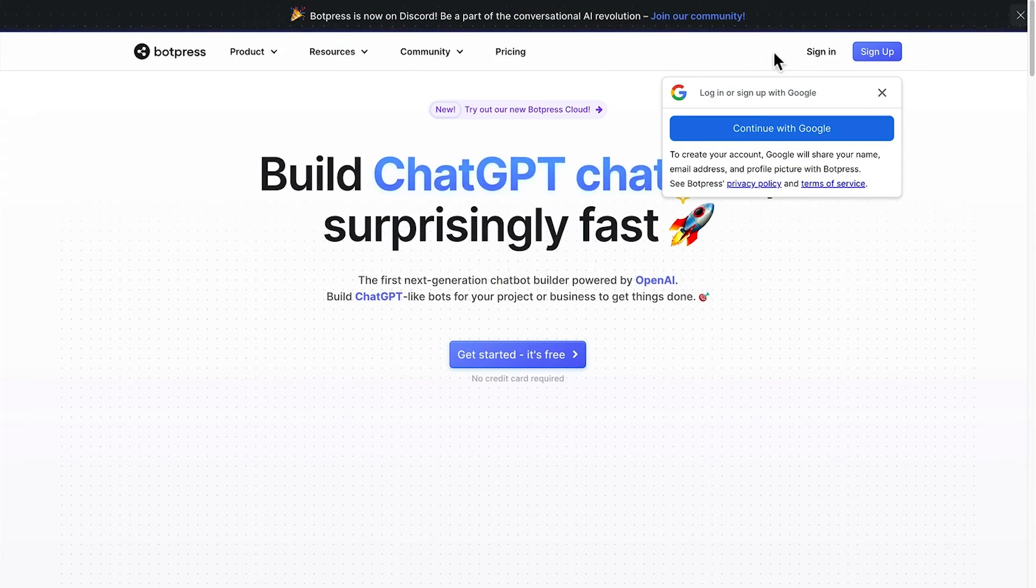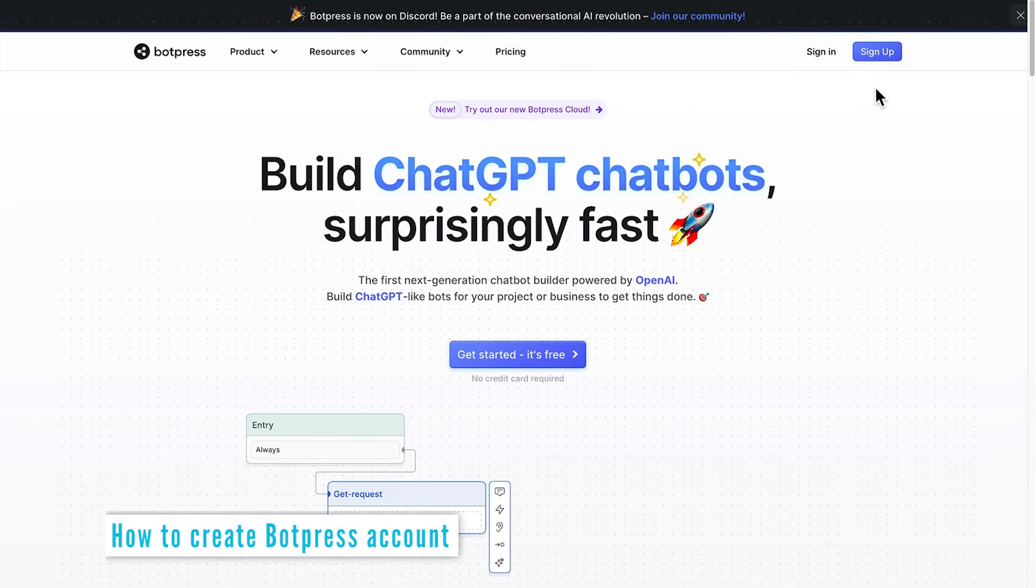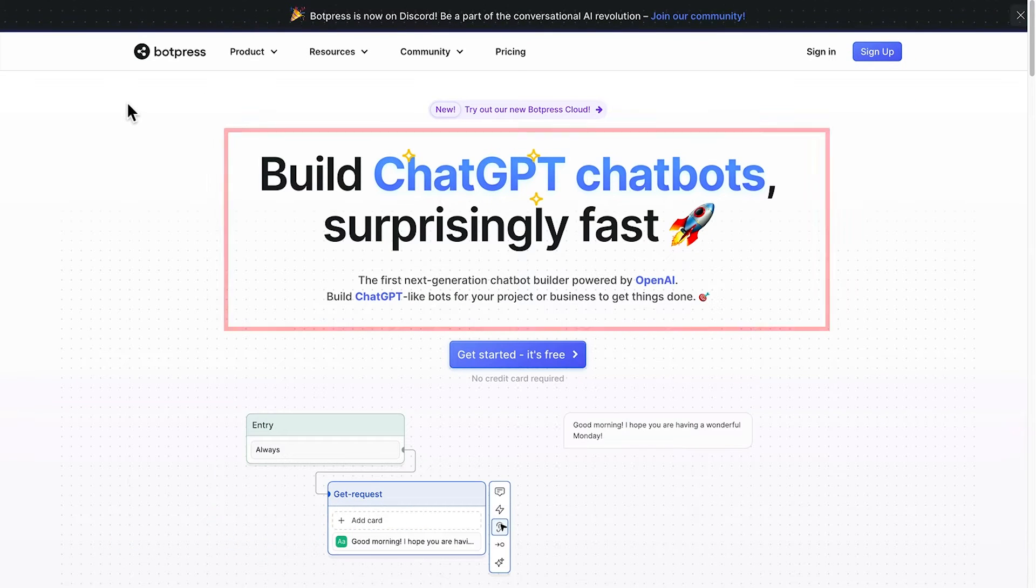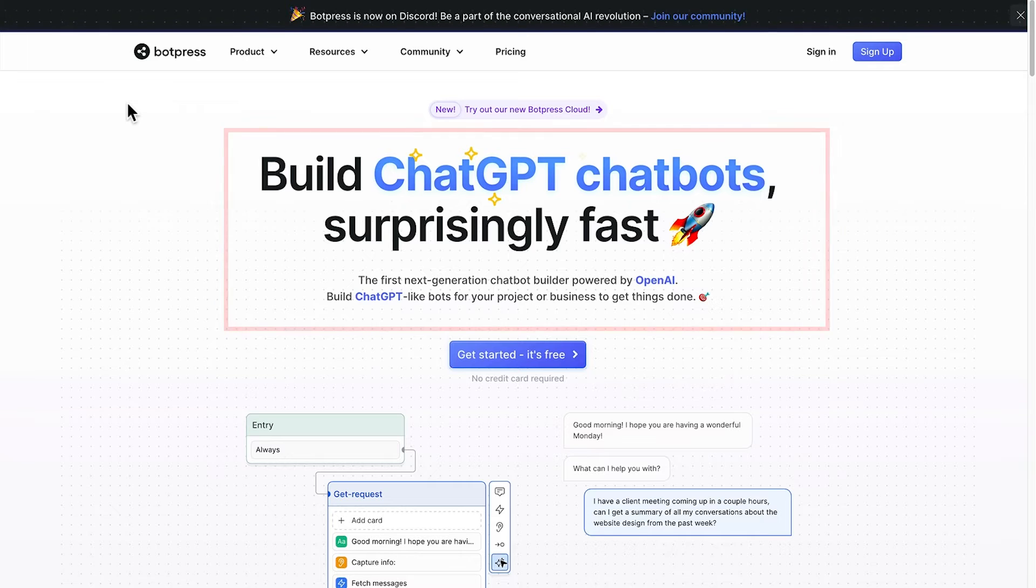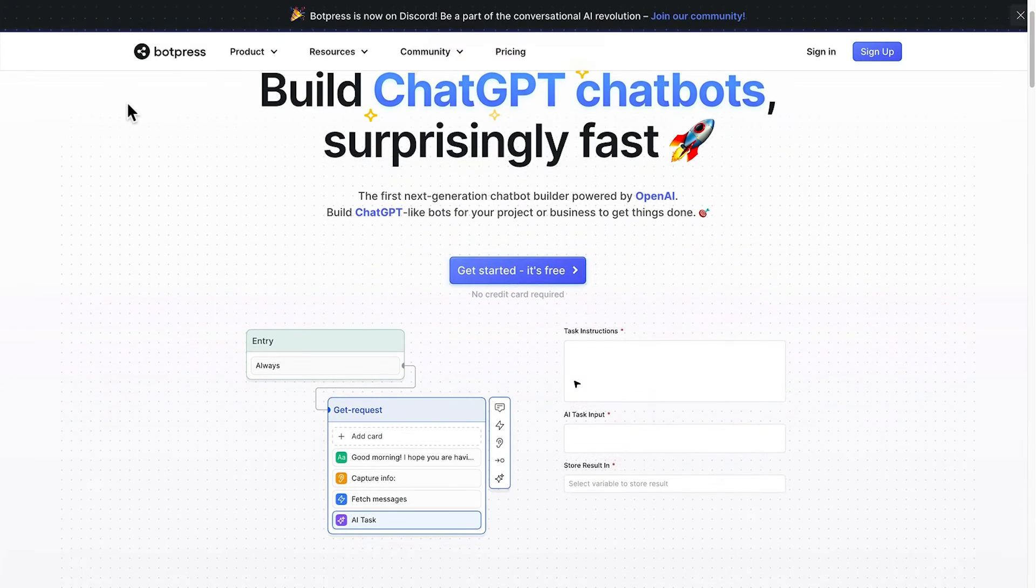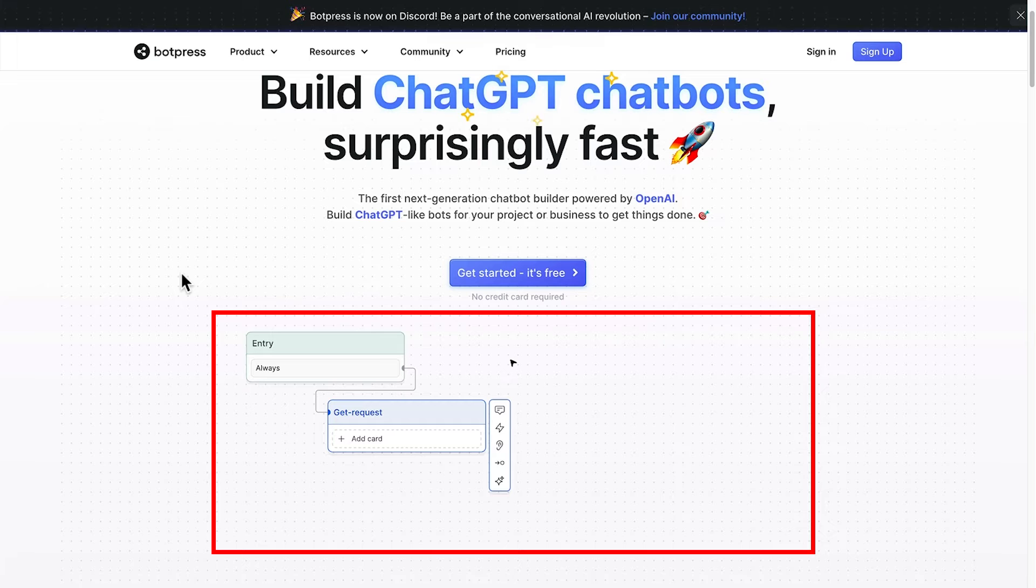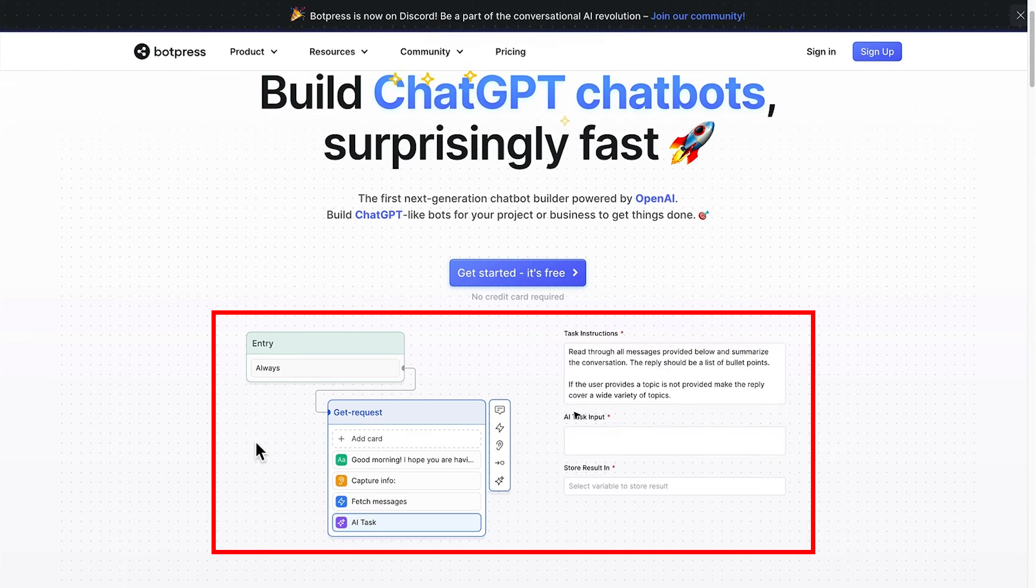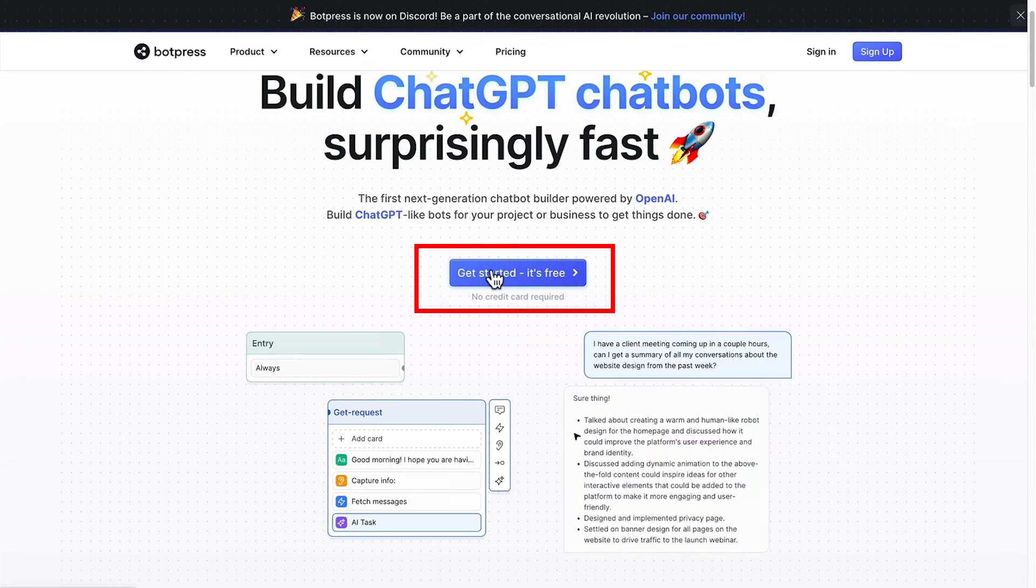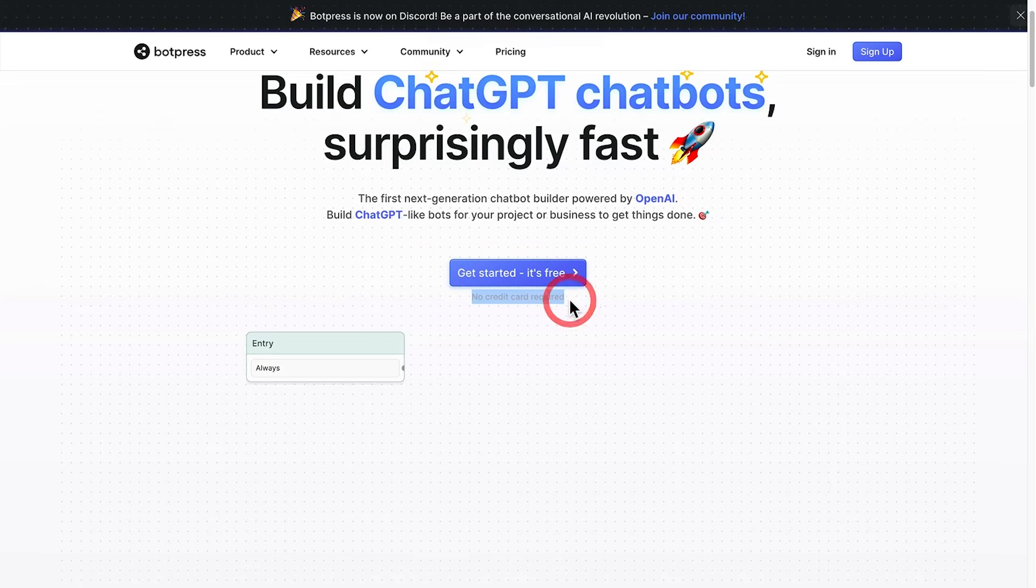So after clicking the link I mentioned, you'll get sent to the Botpress website. And here we are on the homepage, you can see a little bit of information. You can build ChatGPT chatbots surprisingly fast. And that's no joke. We're being powered by OpenAI and down the bottom of the page here, you can see how quick and easy and intuitive it is to build your chatbot. And the best thing is it's absolutely free to use, no credit card required.